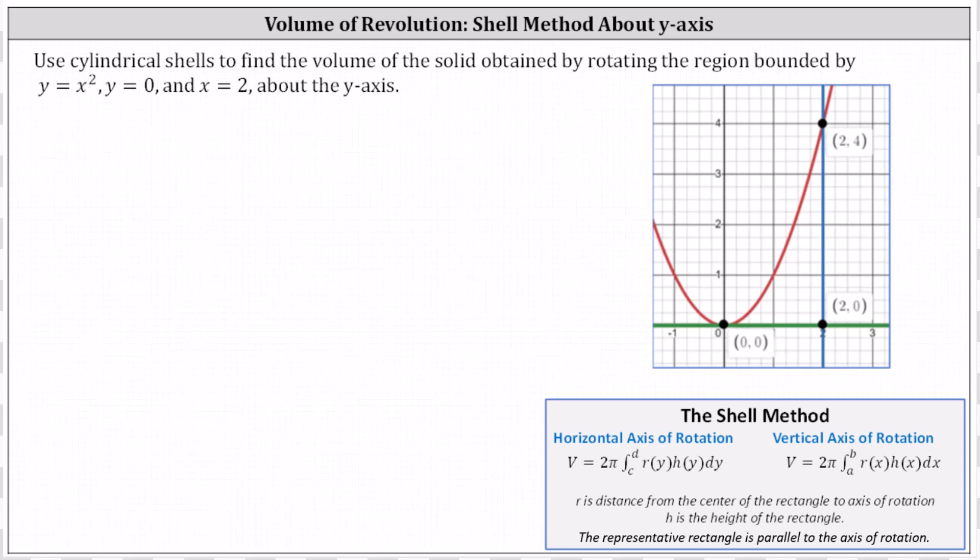Use cylindrical shells to find the volume of the solid obtained by rotating the region bounded by y equals x squared, graphed in red, y equals zero, graphed in green, and x equals two, graphed in blue, about the y-axis.